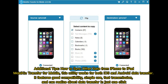Additional tips: How to sync other data from iPhone to iPad. Mobicon Transfer for mobile — this utility works for both iOS and Android data transfer. It features good compatibility, simple use, fast transmission, and can realize direct data transfer in just one click.